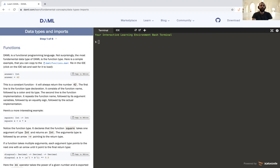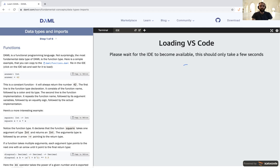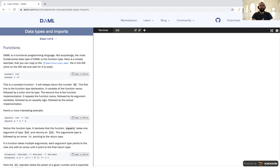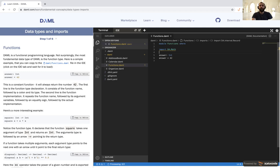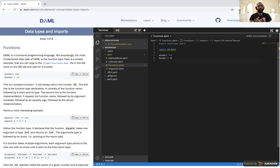First, we need to fire up our IDE. One of the first things we're going to look at is how we declare a type in DAML and how we assign a value to it. Right here we have our first variable: `answer`, which is of type integer. We can assign a value — `answer = 42`. Since DAML is a functional language, this is actually a constant function, which basically means `answer` is always going to return 42.